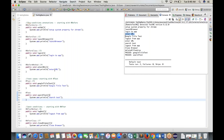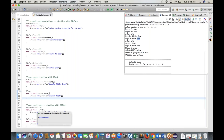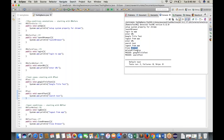With two test cases, the output shows: setup system property (BeforeSuite), launch browser (BeforeTest), login to app (BeforeClass), then enter URL → Google title test → logout from app, then again enter URL → search test → logout from app.